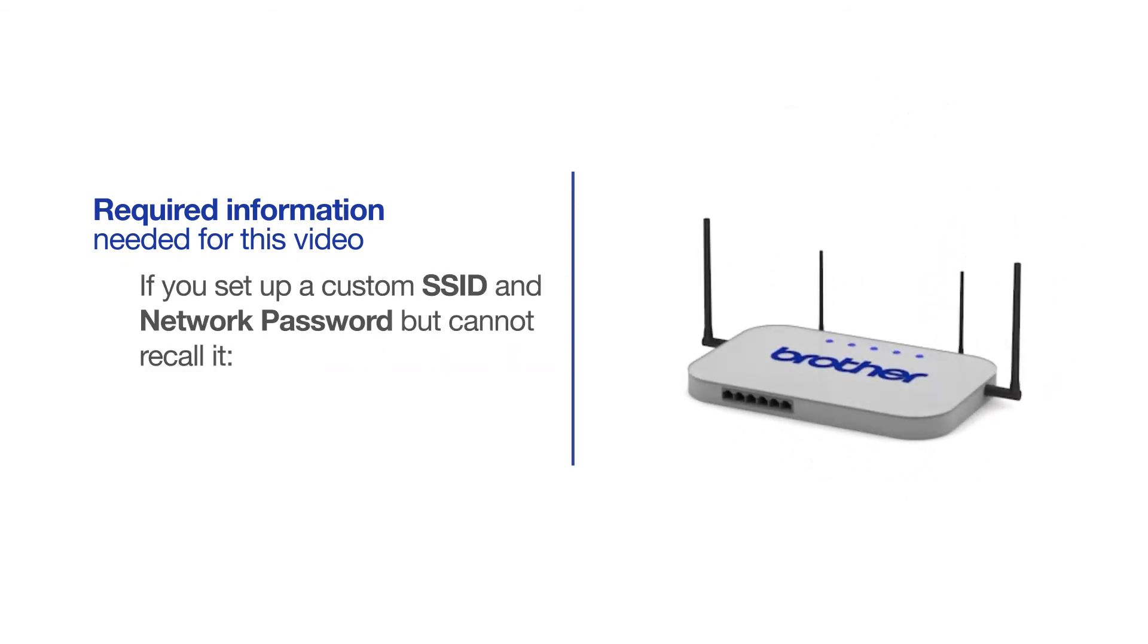If you've set up a custom SSID and network password and cannot recall this information, please contact your router manufacturer. Setup cannot be accomplished without this information.